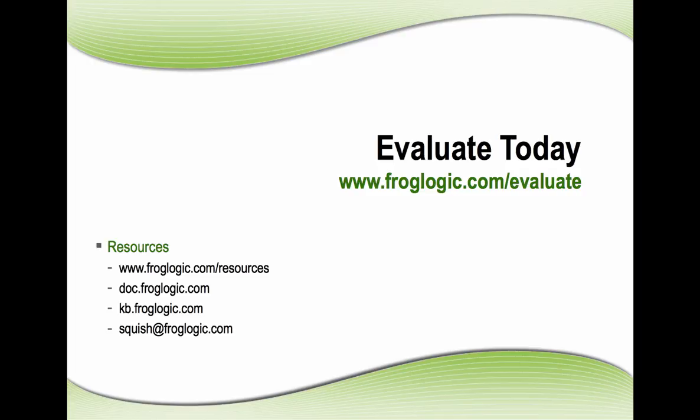And also check out our resources at froglogic.com/resources, where you have access to our knowledge base, documentation, other videos, tech papers, and information, as well as emailing squish at froglogic.com for support.